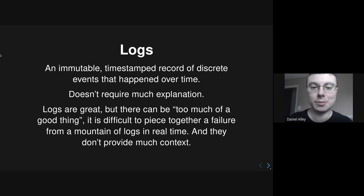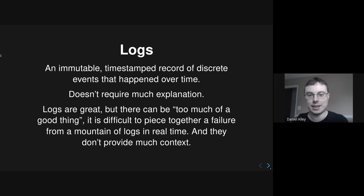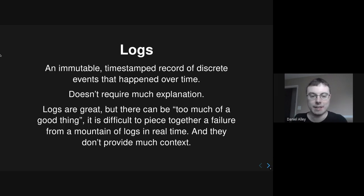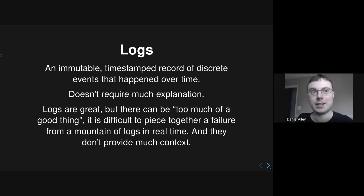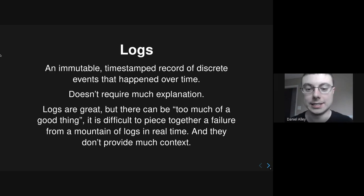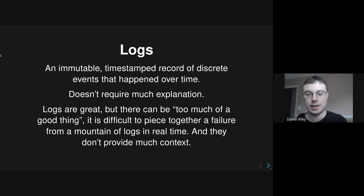Logs probably don't require too much explanation. Logs are basically an immutable timestamped record of discrete events that happened over time. Logs are great, but you can have too much of a good thing. If you start running into failures in production and all you have is logs, it's very difficult to piece together the failure, especially in real time. Maybe in your post-mortem, logs can be a valuable way to figure out exactly what happened, but trying to figure out what's happening in real time from logs is very difficult, and they don't provide much context.